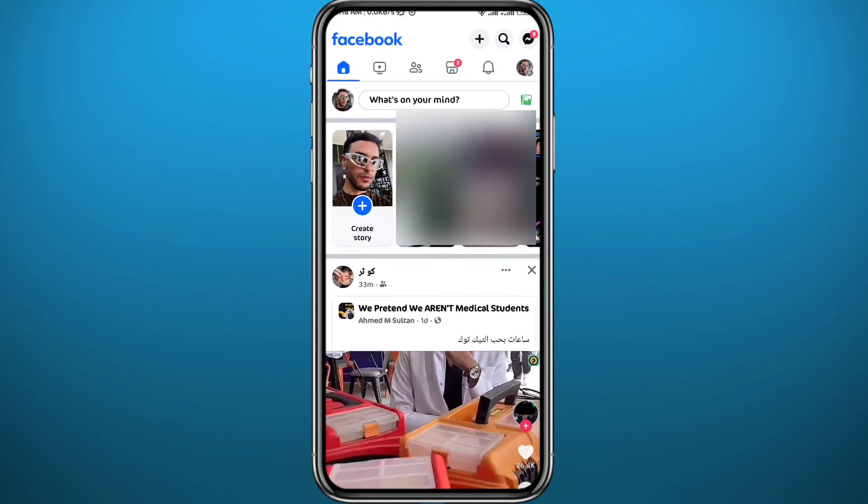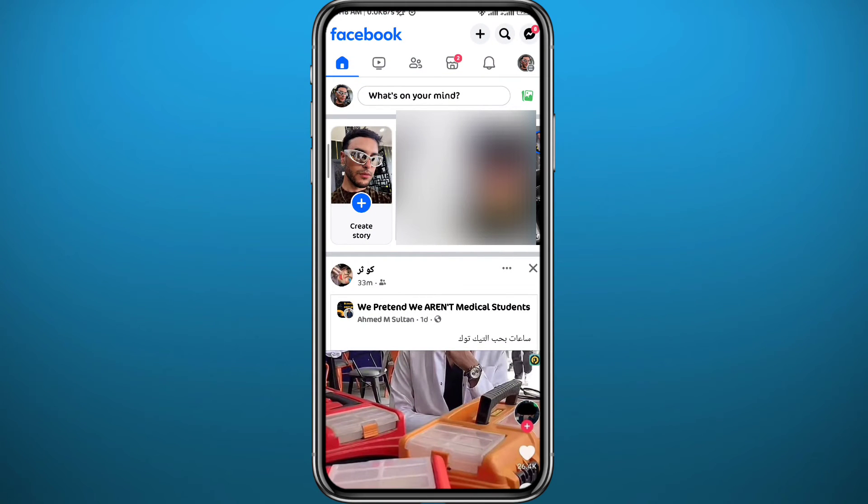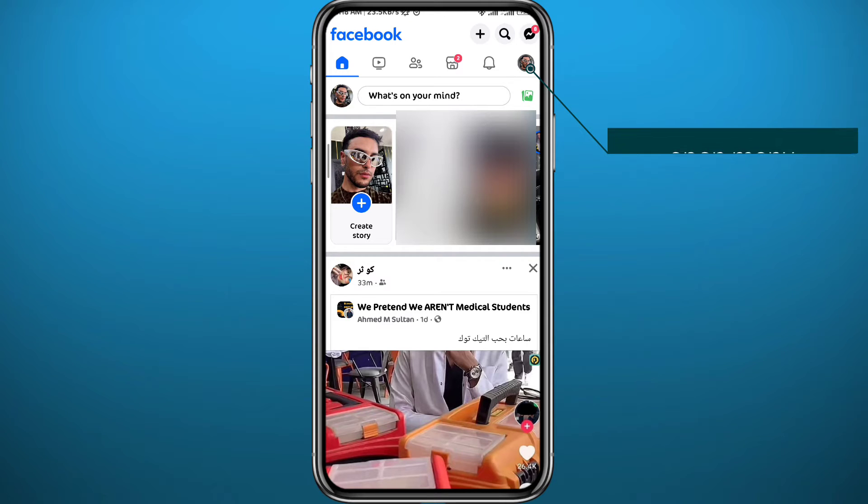Now let's go ahead and open Facebook. From here we need to make sure we are logged into your account and tap right here in the top right corner to go to the menu.